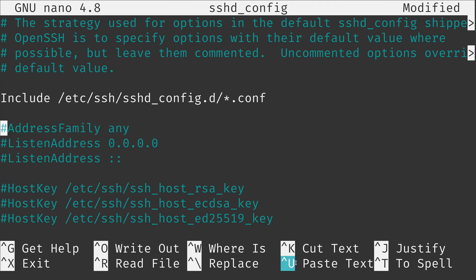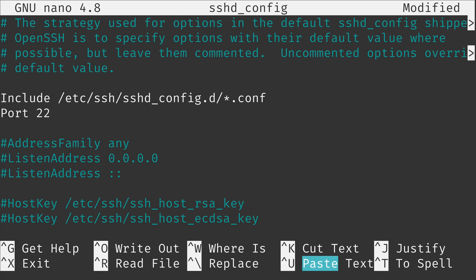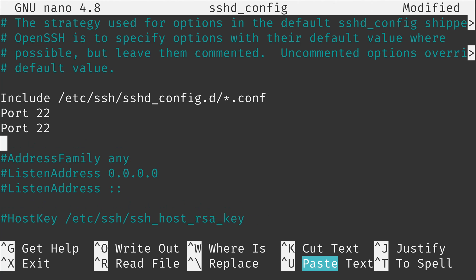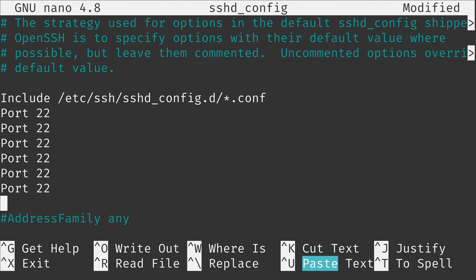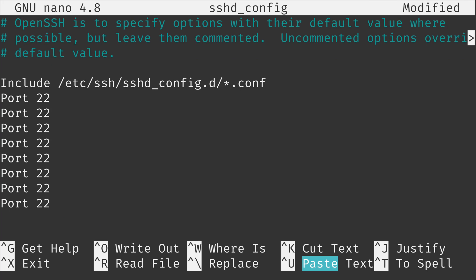Now notice here that we also have caret symbol u. And what the u stands for is uncut. The verbiage here says paste. It's essentially the same thing. When I cut that line it actually put it in the paste buffer. So I could do ctrl u and that pasted the line right there. And as you can see I could keep on pasting and pasting and pasting. So you can cut with ctrl k and paste with ctrl u.